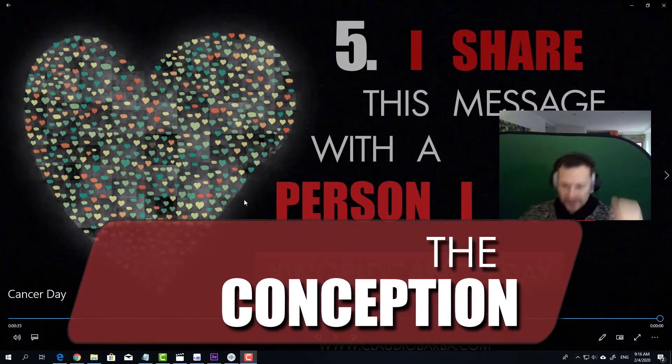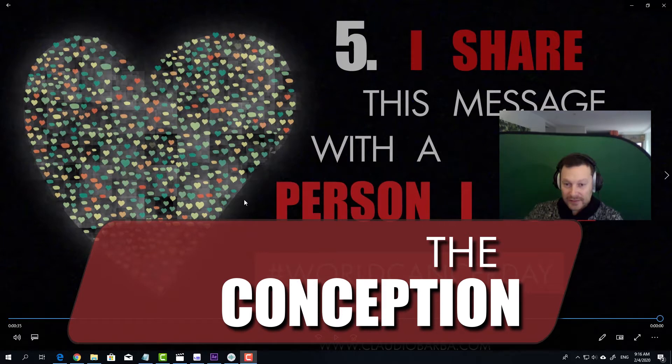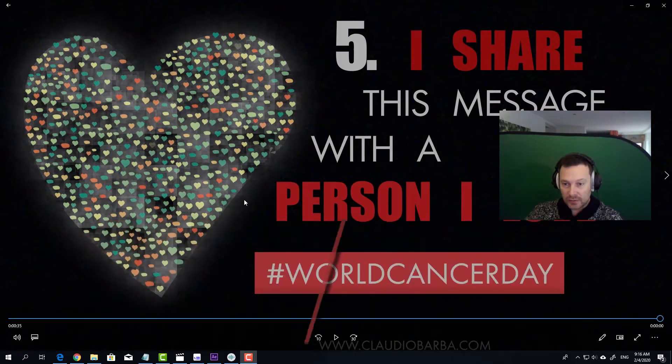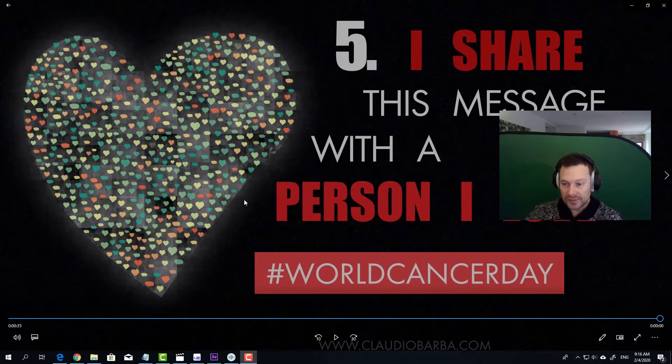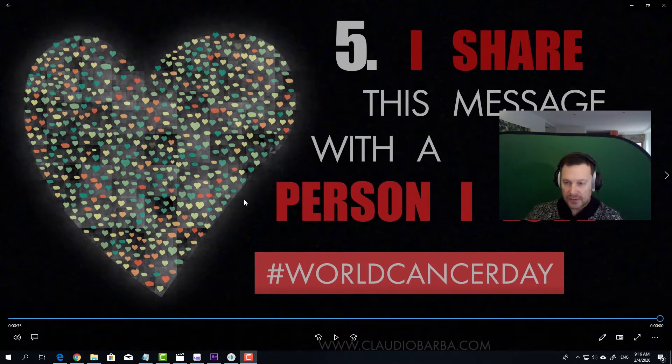Here we go, so this was the video. I must say that this was a passion project, so I worked on it absolutely for free. World Cancer Day is just a subject I have strong feelings for, so I decided to work on it as a passion project.